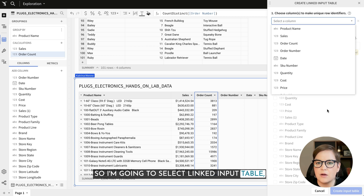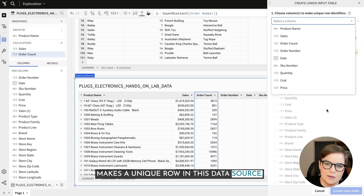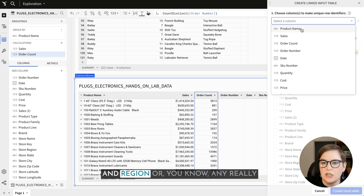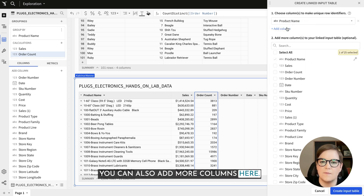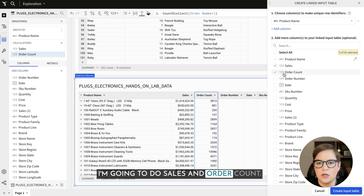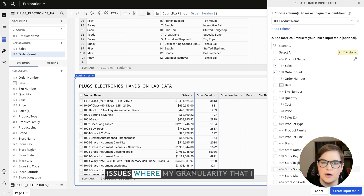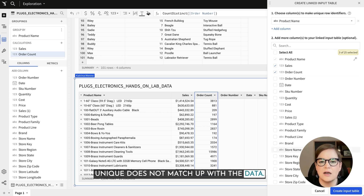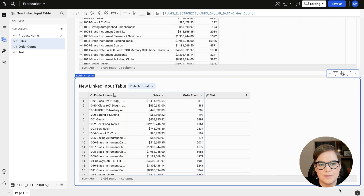With a linked input table I can create an input table that's the child element or sourced from this data source. I'm going to select linked input table and then we need to tell Sigma what makes a unique row in this data source — for our example it's just the product name, though you might use product name and region or any combination. We then identify what additional columns to include: sales and order count. If I were to include other columns, I'd run into issues where the granularity I've told Sigma doesn't match up with the data, and Sigma would give me nulls or errors.